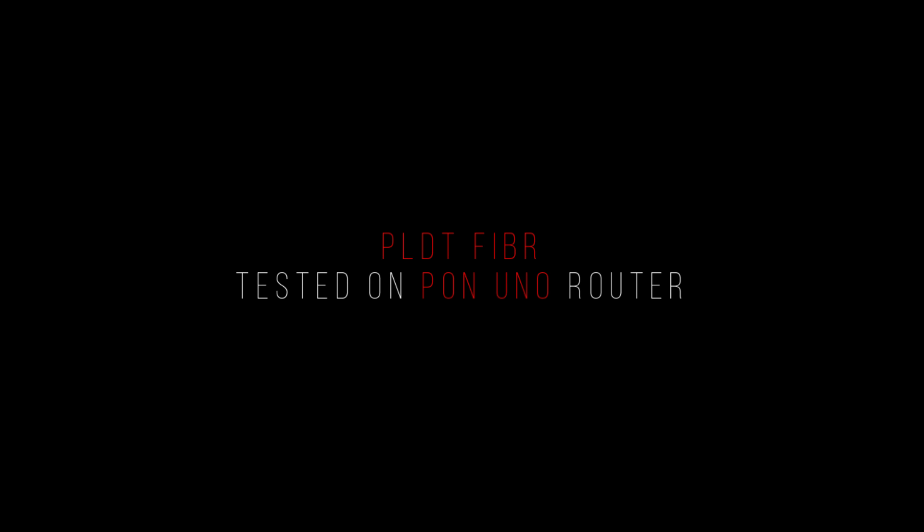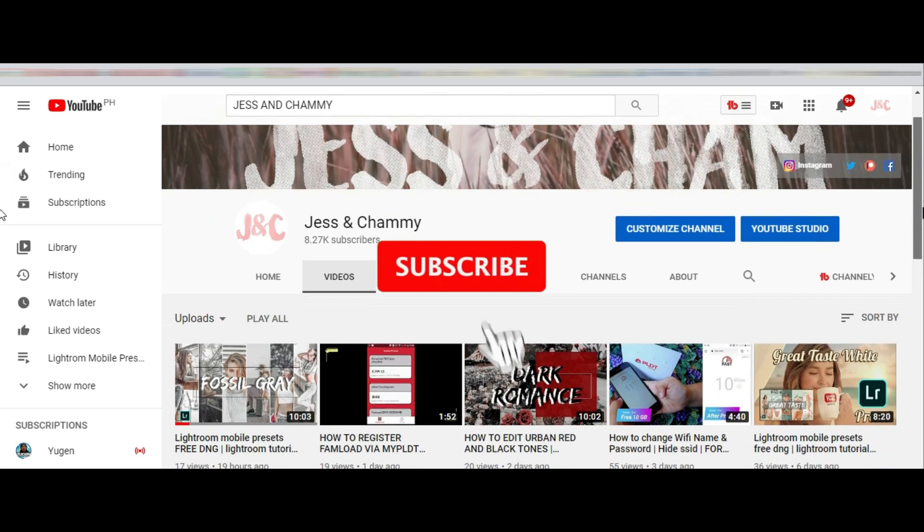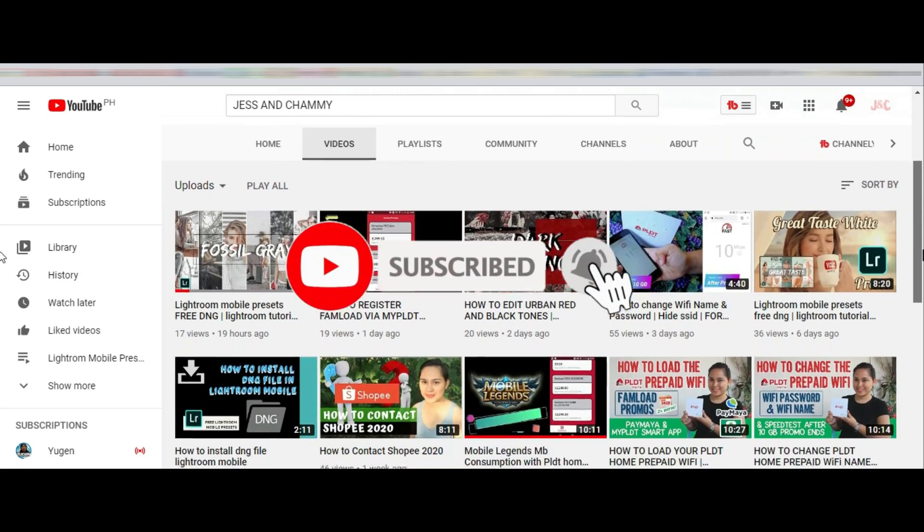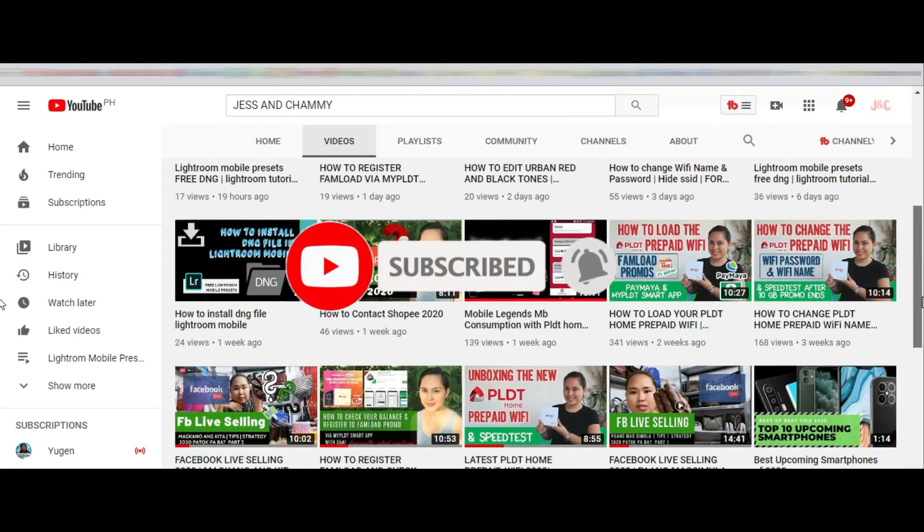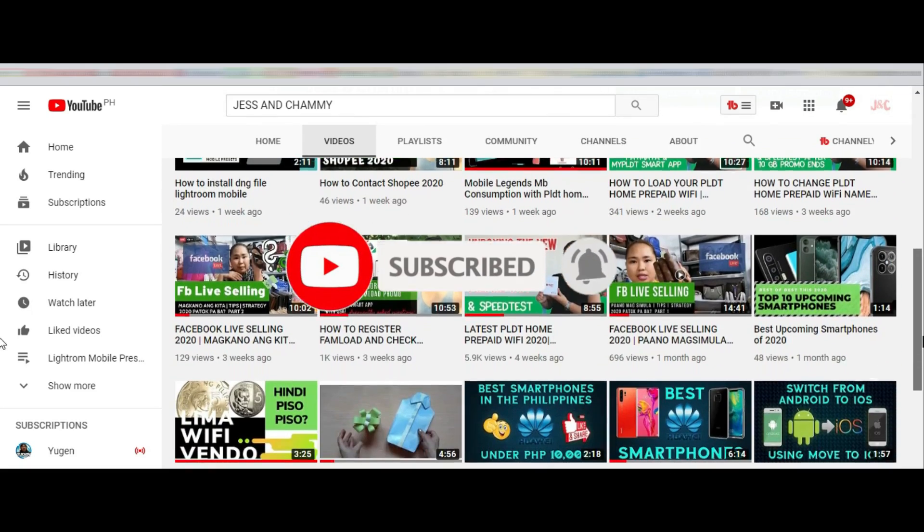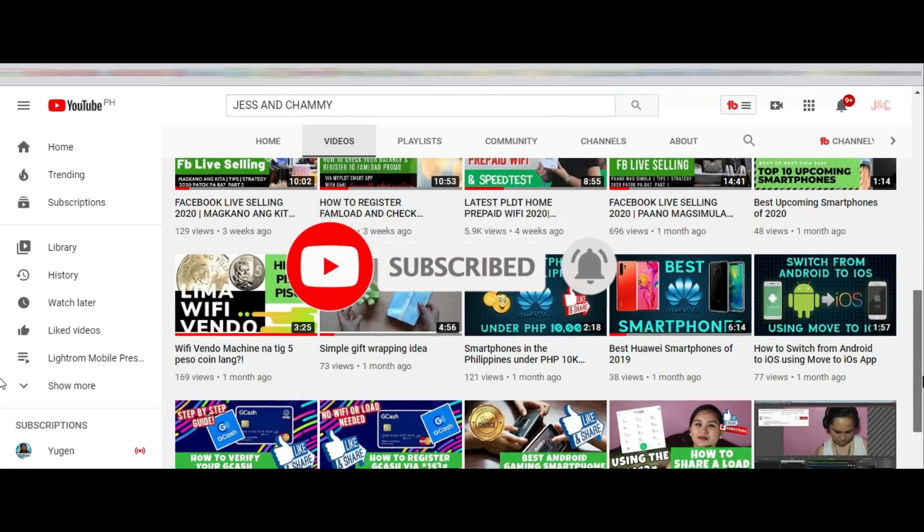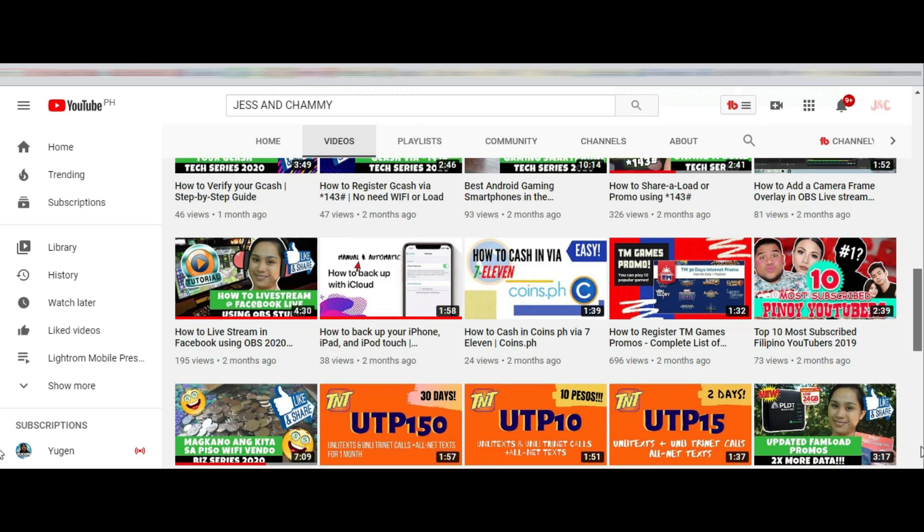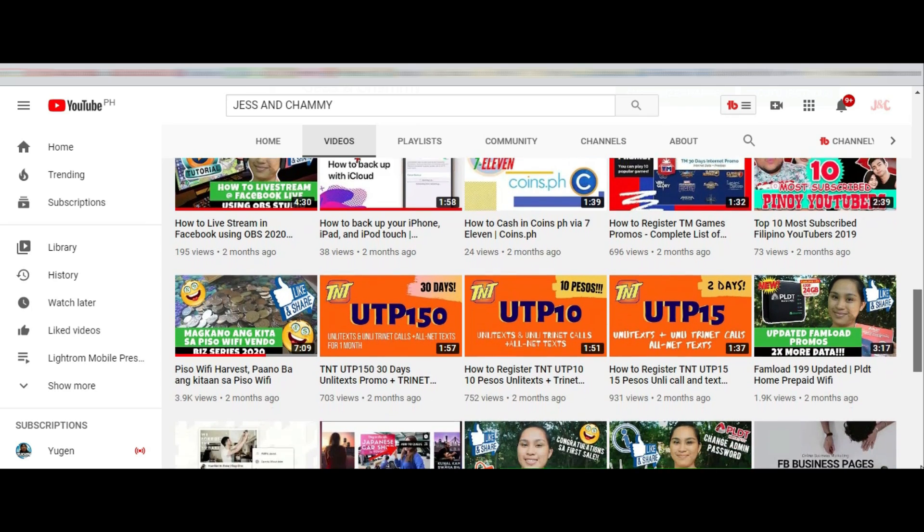Before we start, please consider subscribing and check out other related videos on my channel. Thank you. Now let's get started.